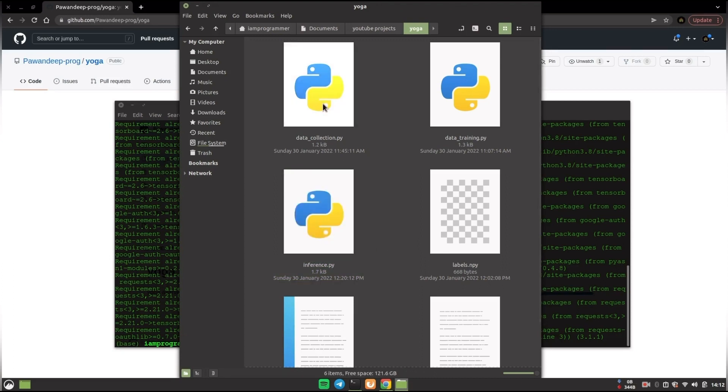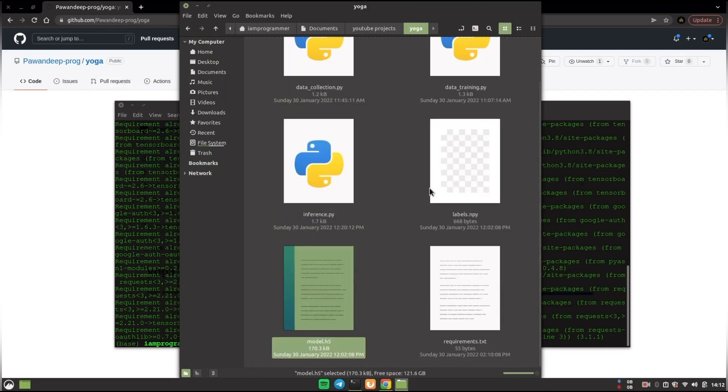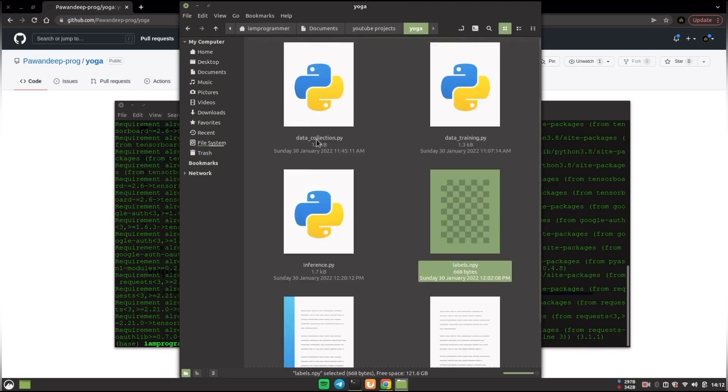So let's start with the data collection. But before, if you want to directly run the inference, I have already given this model.h5 and labels.npy in case you want to directly test it out of the box.